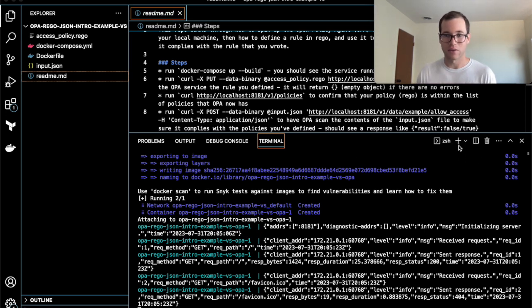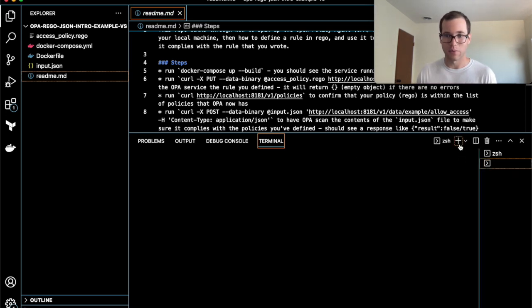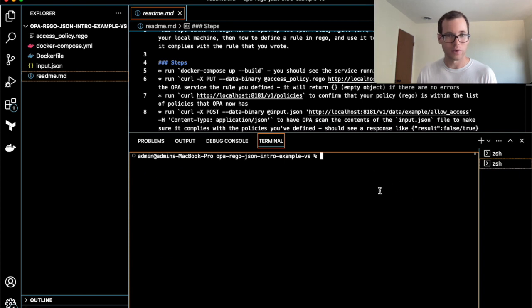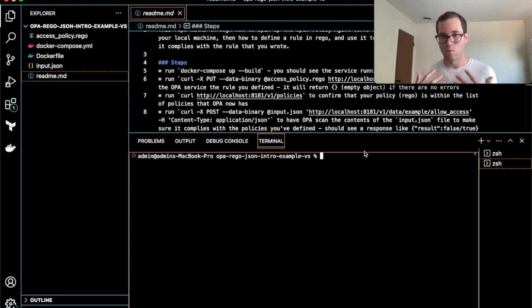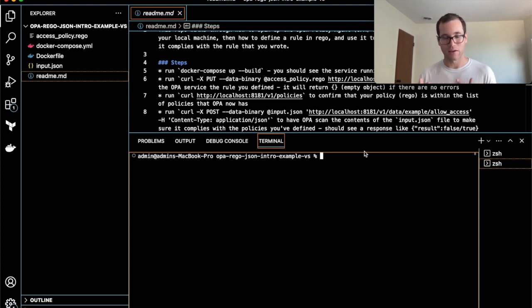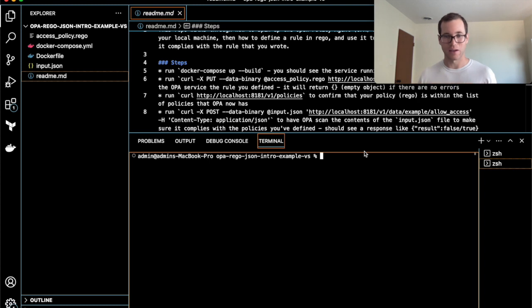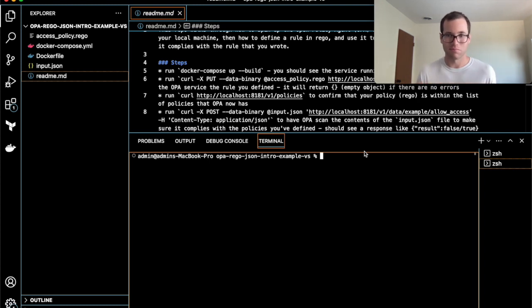In VS Code, I'm going to open up another terminal window here. Now what we're going to be doing is telling OPA what rule I want to have it include in its policies when it is evaluating JSON inputs. You have to do this before you give it the JSON. Otherwise, there's no rule to even look at.